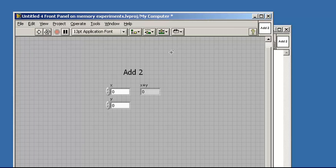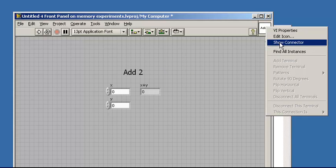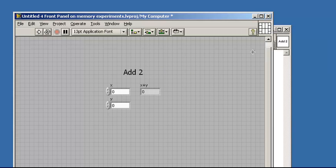First, I have to ensure that I've selected the front panel. Then I will right-click and say Show Connector.